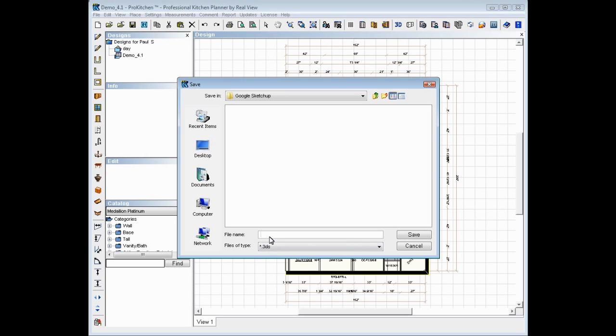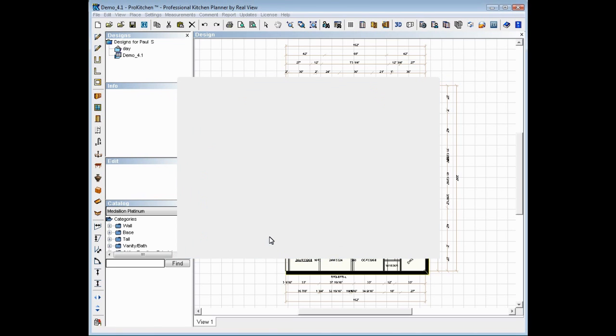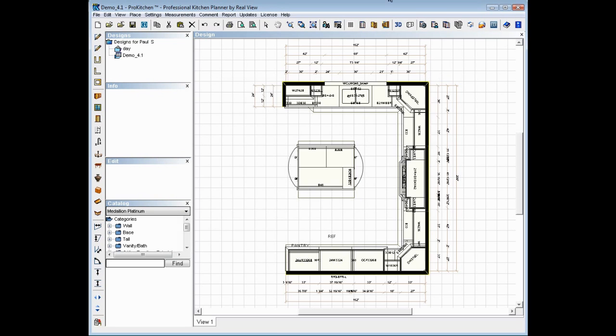on our file name, and we're going to name this one Demo, and save. We'll let it go through the save process real quick.